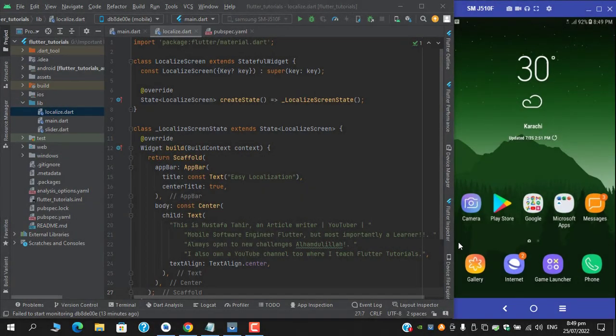Asalaamu Alaikum, what's up guys, this is Mustafa Tahir and I'm back with another video. So guys, in this video we are going to see how we can implement localizations via a package named Easy Localizations.